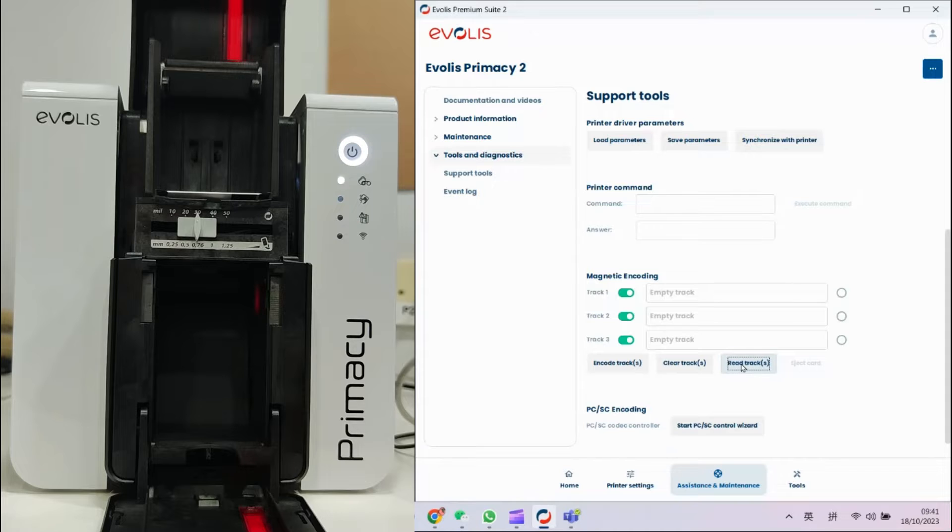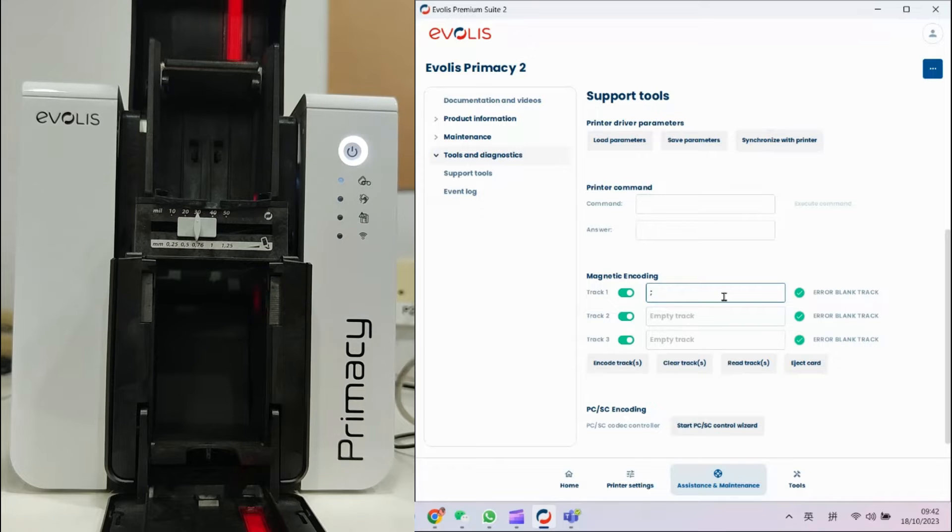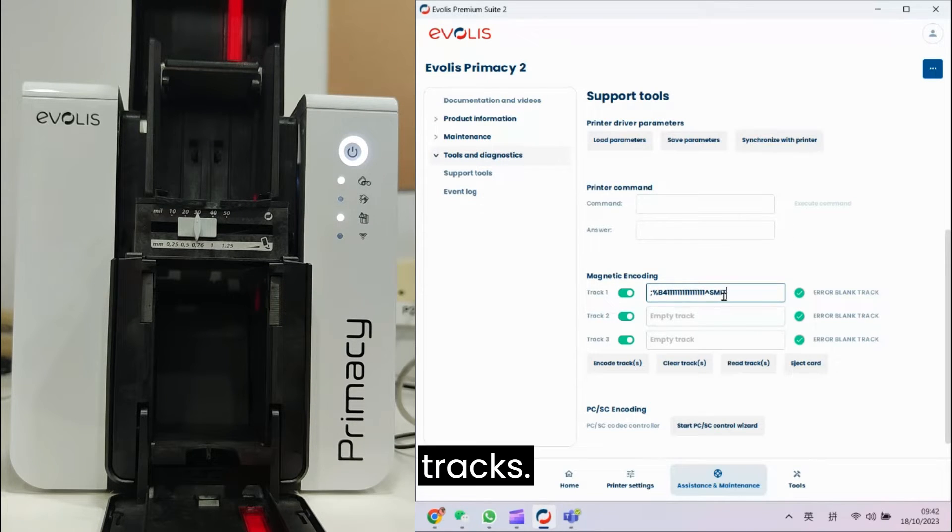Next, click Read Tracks, and the printer will automatically feed the magnetic card into the printer. You enter the desired data into the tracks.